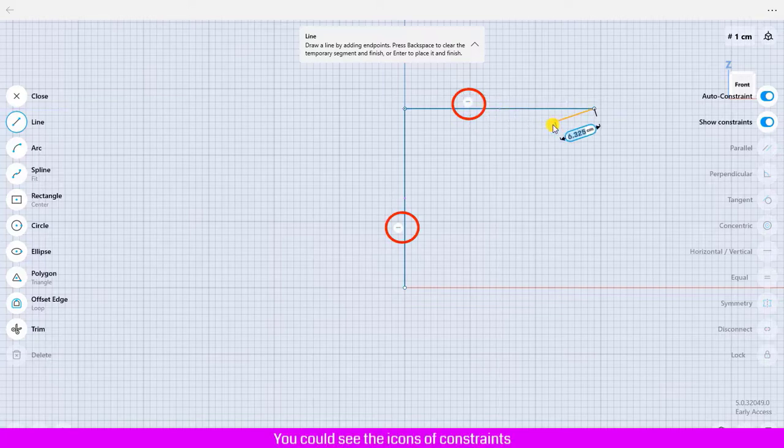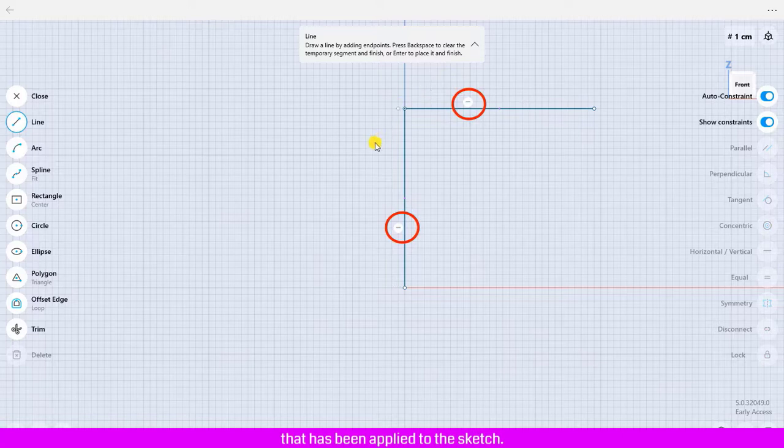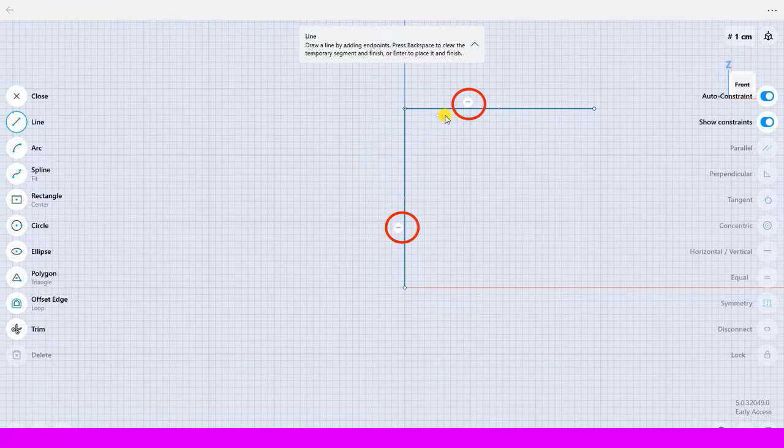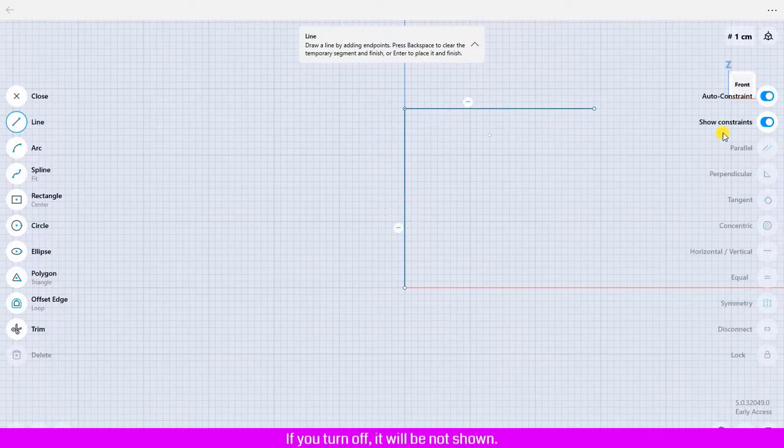You could see the icons of constraints that have been applied to the sketch. If you turn off, it will not be shown.